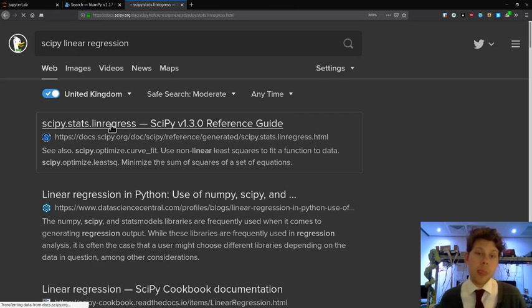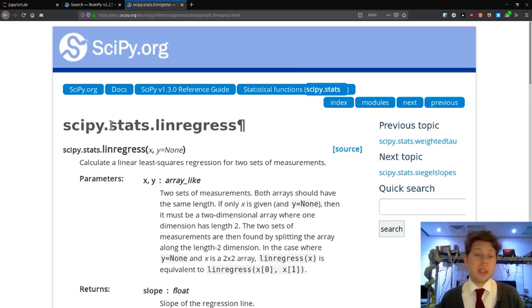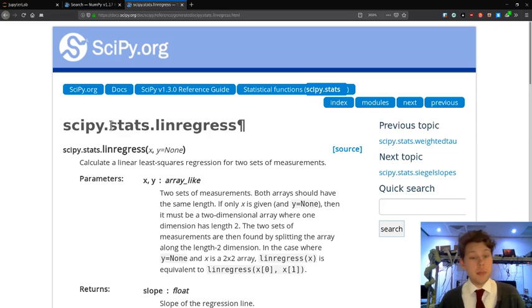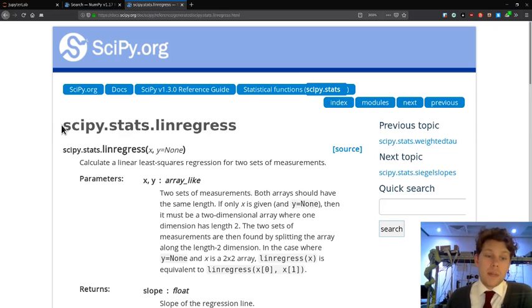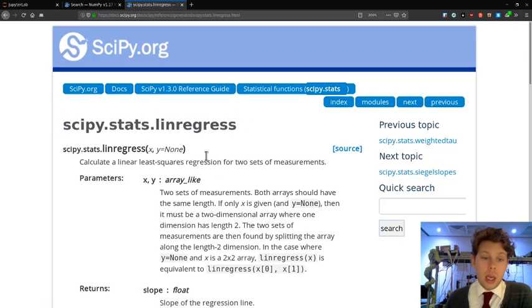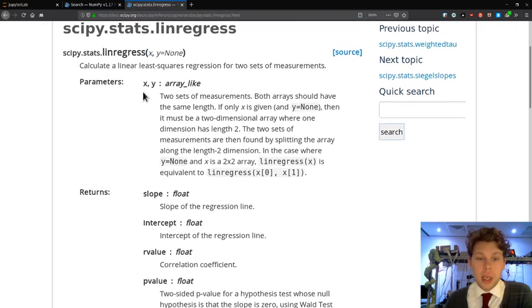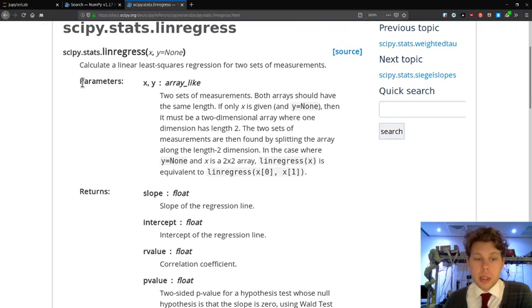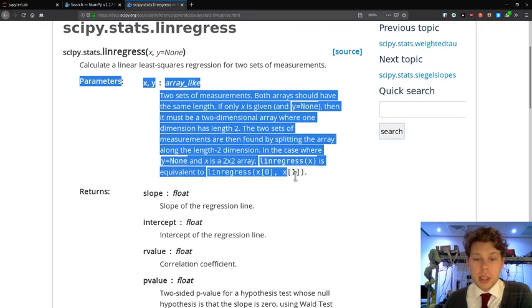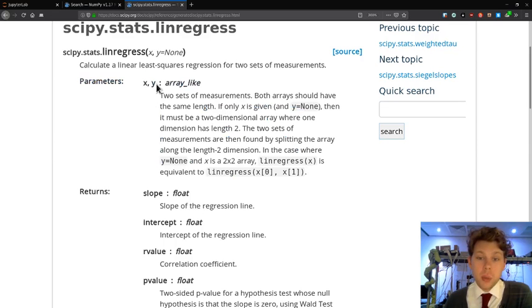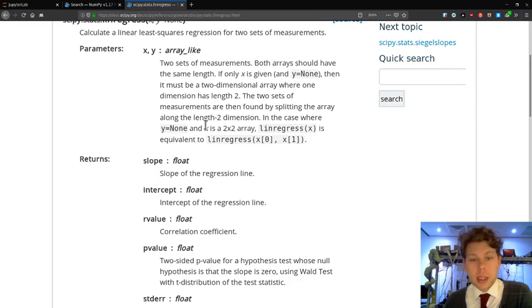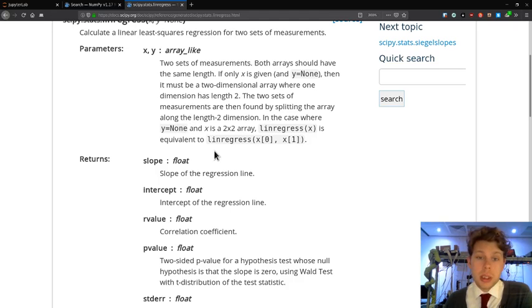You should really recognize what this looks like because it's identical in format to the NumPy documentation. We have a function name at the top here, and then we can see what parameters we have described in detail in this section. In our case, we just have two parameters, x and y. If only x is given, then it's a two-dimensional array; if y is given, then it's two one-dimensional arrays.